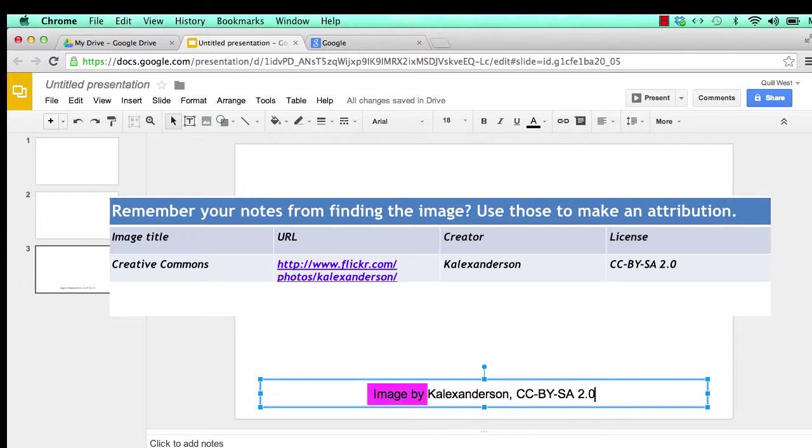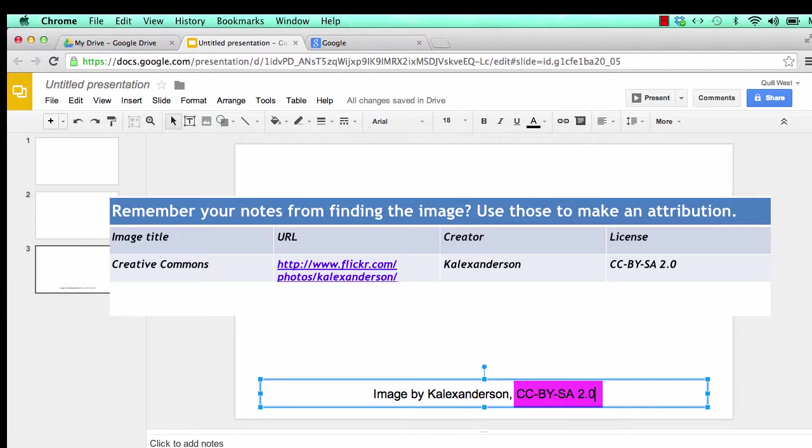For example, to attribute this image, I typed image by Calix Anderson-cc-by-sa2.0.